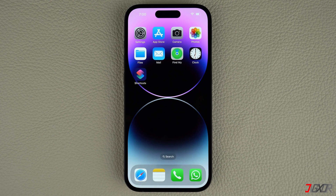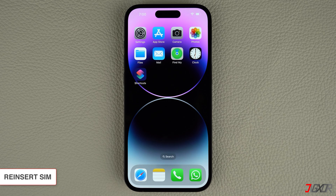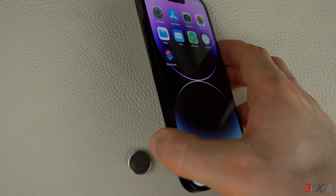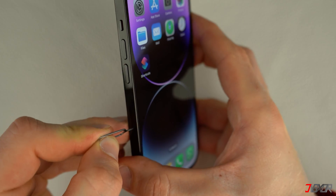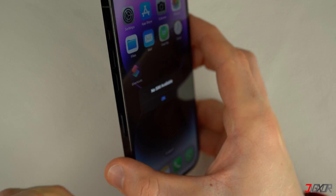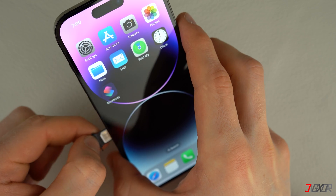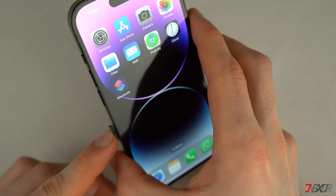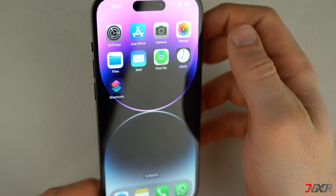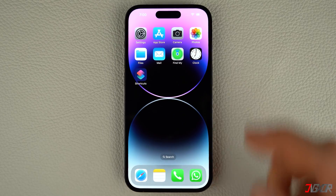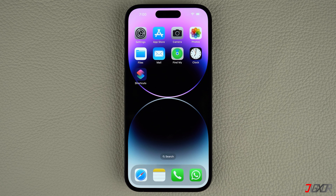Another way to fix the problem is to remove and reinsert your SIM card. To do this, you'll need a paper clip or a SIM eject tool to pop open the SIM tray. Once the tray is open, take out the SIM card and inspect it for any visible damage. If there is none, place the SIM card back on the tray and reinsert it into your device. Otherwise, contact your carrier provider to request a SIM card replacement. Once reinserted, check if the network issue has been resolved. Keep in mind that iPhone 14 models purchased in the US don't have a SIM card tray because they use an eSIM.